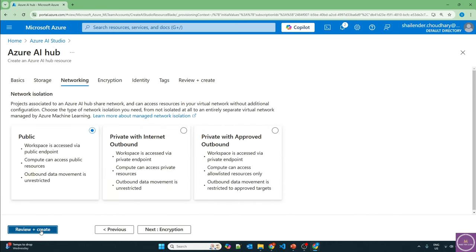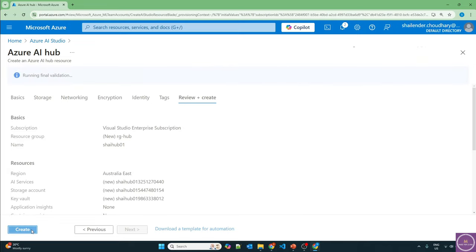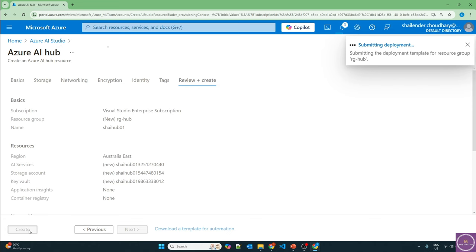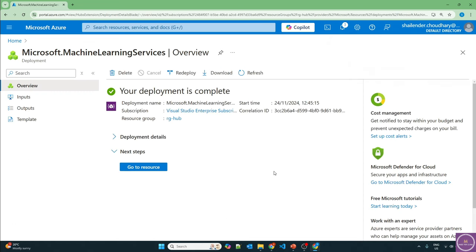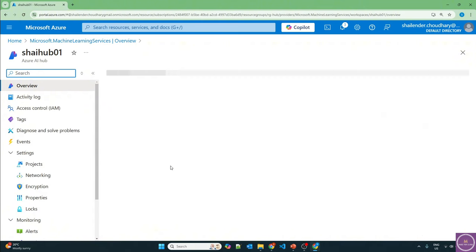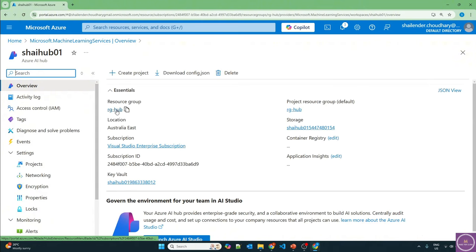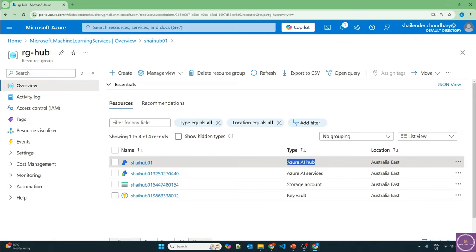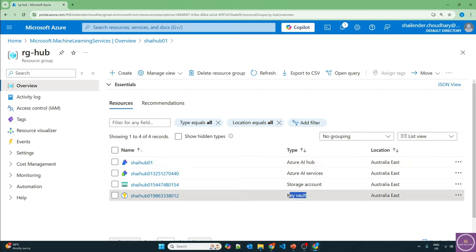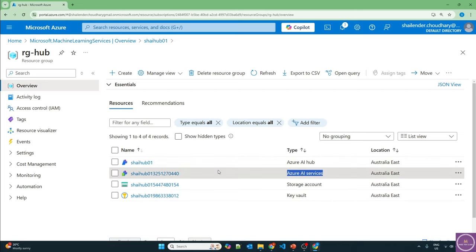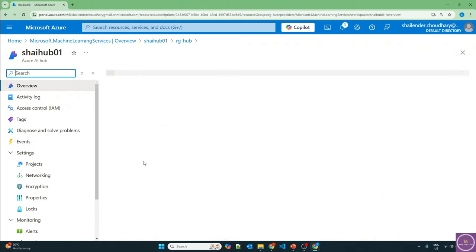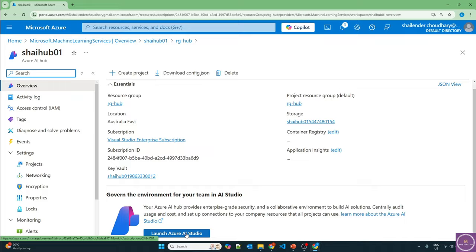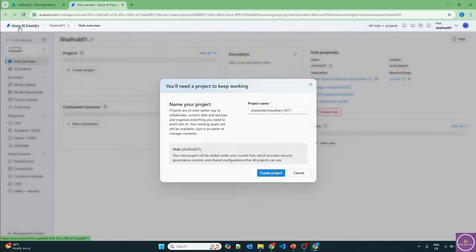Networking I'll leave as public — review and create. The deployment has started now and I'll pause the video and we'll be back once the deployment is created. Hub is deployed now. Let's go to the resource group first — there should be four services deployed: the storage account connected to the Azure AI hub, credentials saved in key vault, and Azure AI services connected to the hub. Let's click on the AI hub and launch AI Studio, which is now Azure AI Foundry.